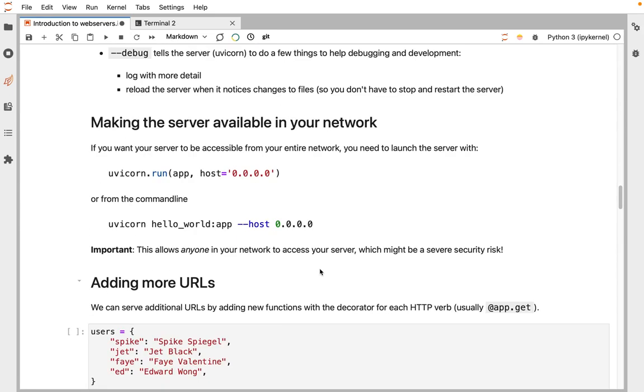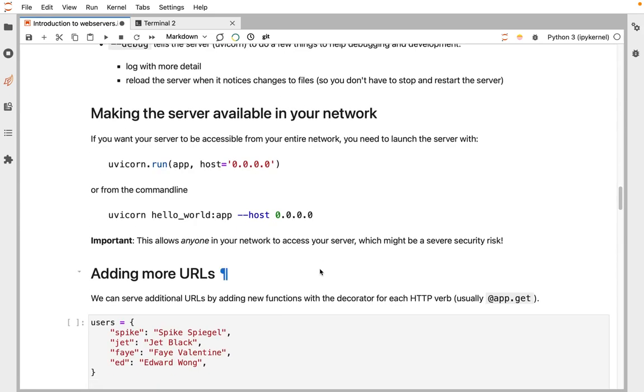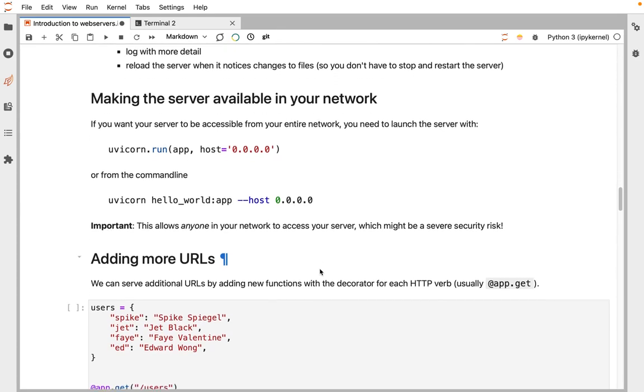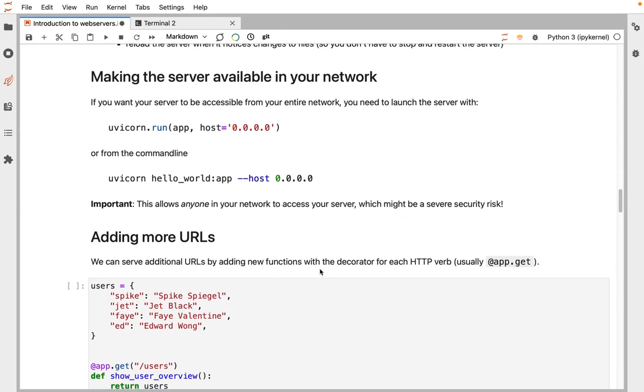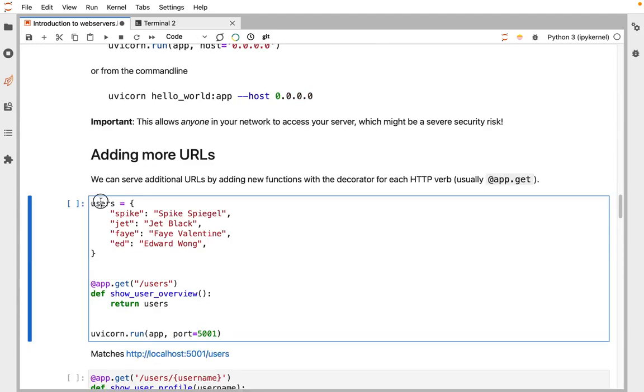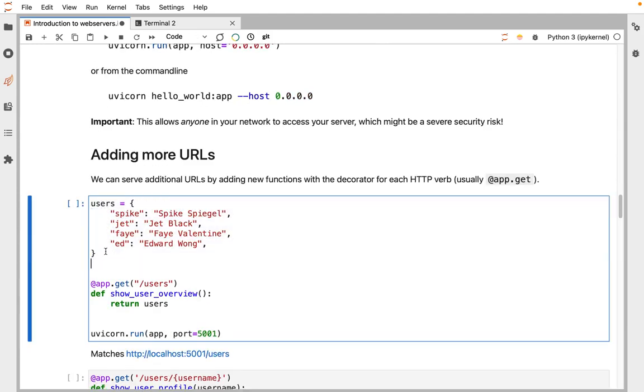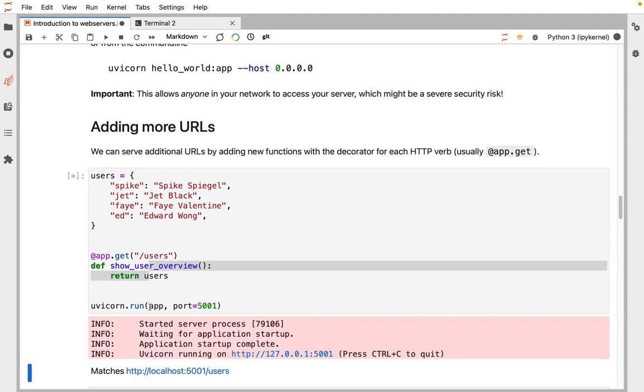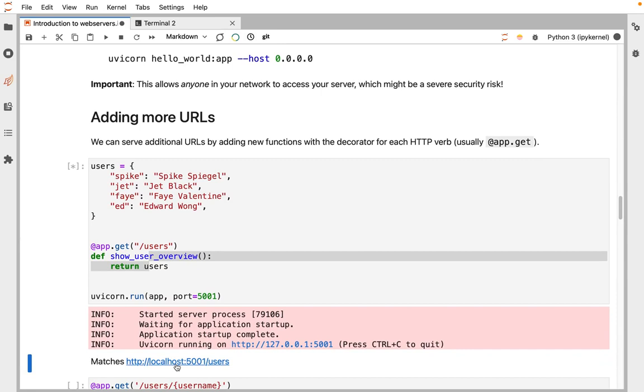The next task is adding more URLs. We registered a handler for just the root that returns hello world. Now let's start to return some structured data. Here we define some users, this is a dictionary of username and full name. We register another function with another decorator. This time, if someone makes a request for /users, it will call this function, which returns our users dictionary, and then we'll run our server so we can test it.